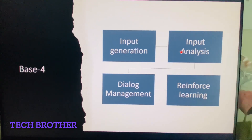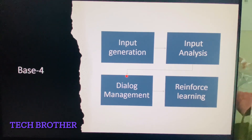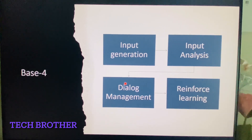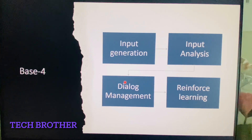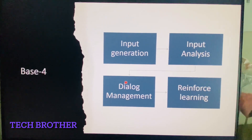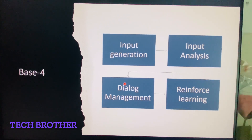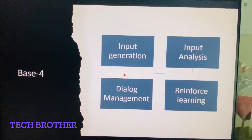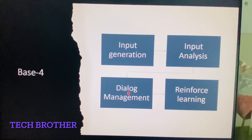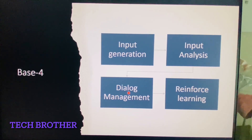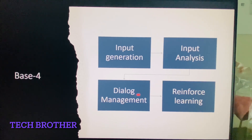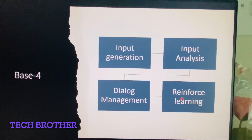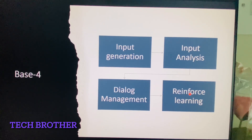Next comes dialogue management. Here, the output is used to create a response that will suit the accurate situation to the query made earlier in the input generation, with the help of natural language generation. It is used to filter the response based on the analysis.